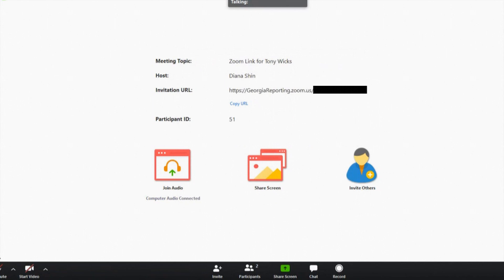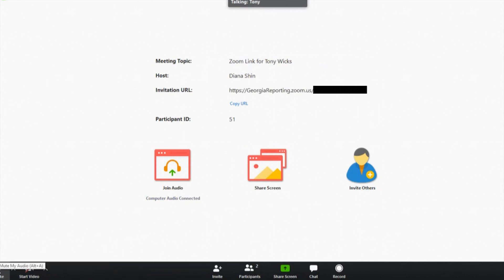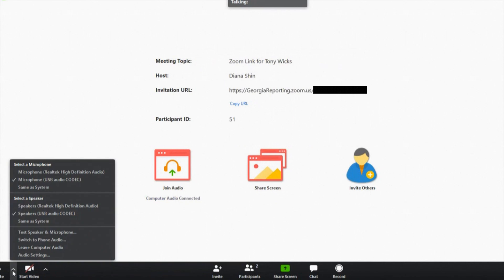Your audio options in the bottom left will also mute and unmute your microphone. If you are connected with your phone audio, you will have to use your phone to mute and unmute your microphone — not this feature.